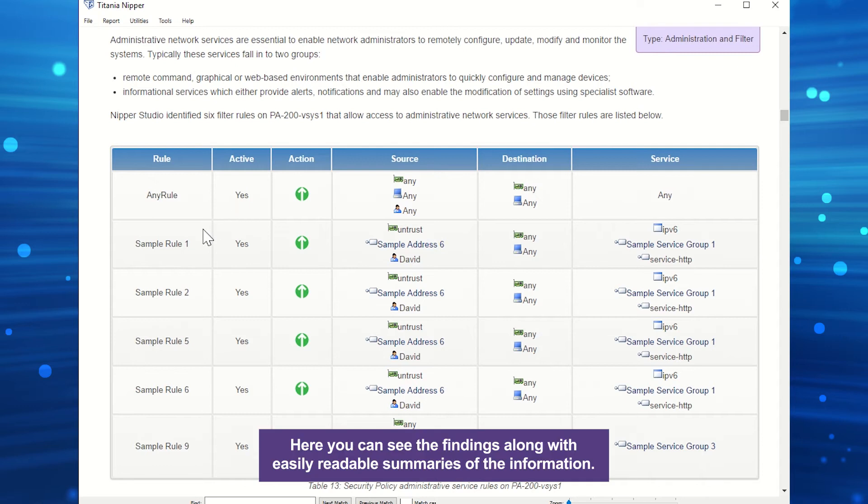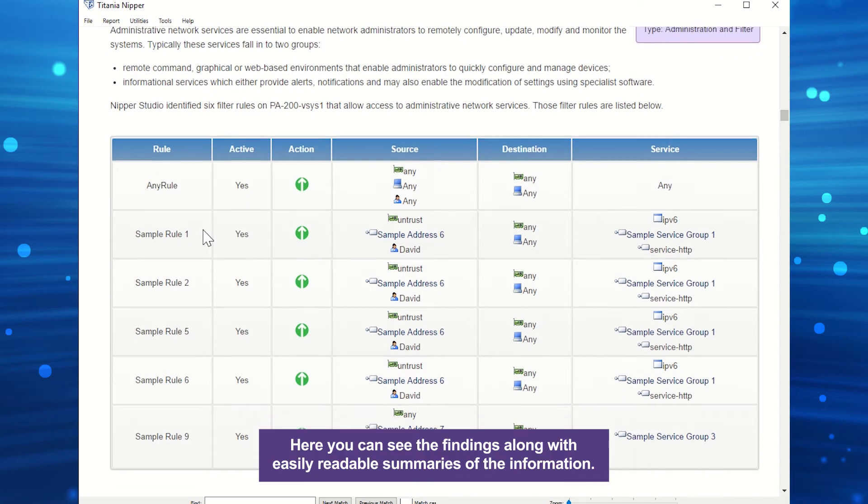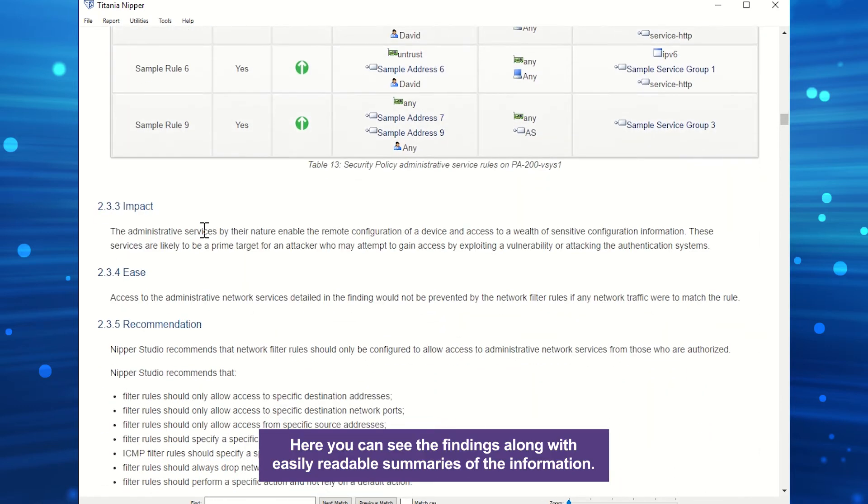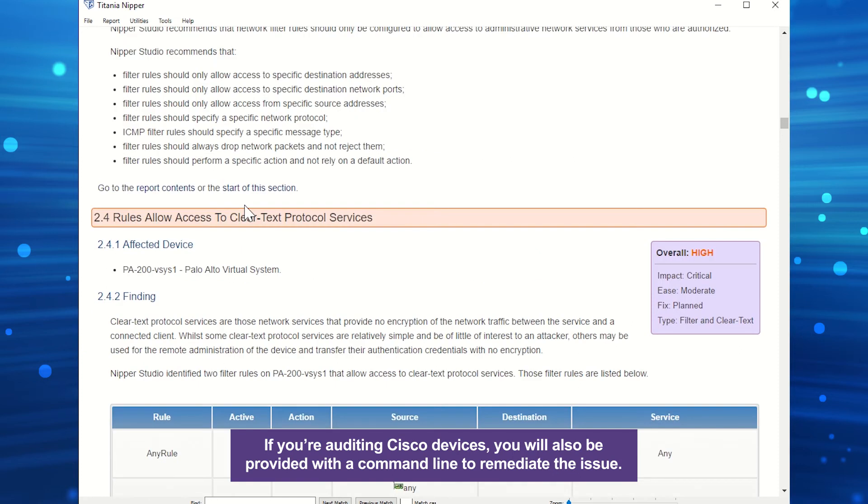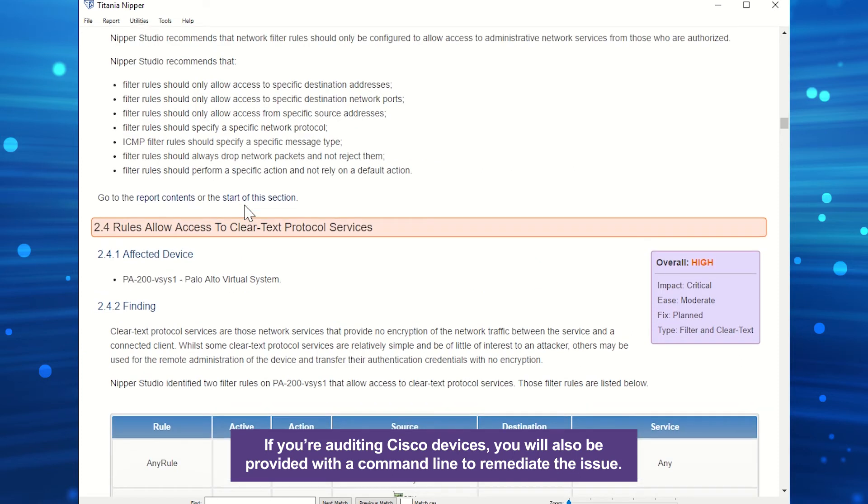Here, you can see the findings along with easily readable summaries of the information. If you're auditing Cisco devices, you will also be provided with a command line to remediate the issue.